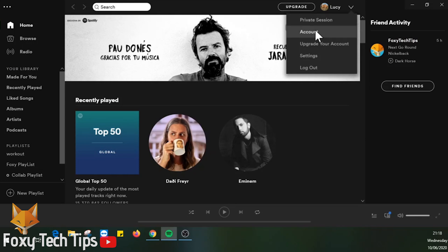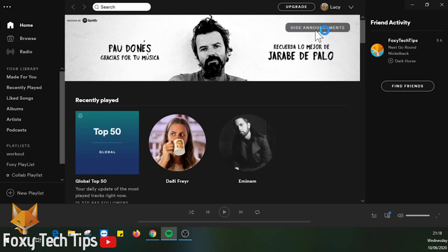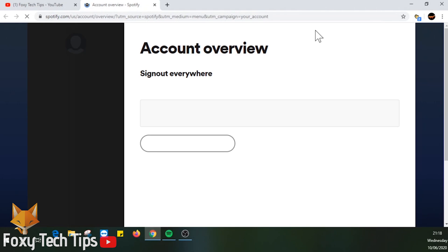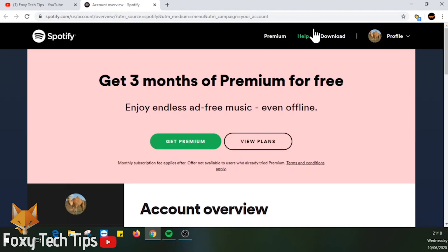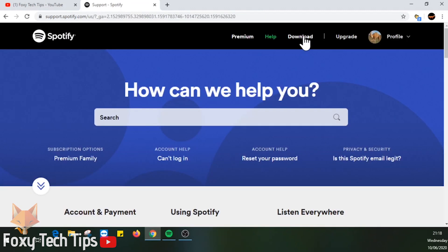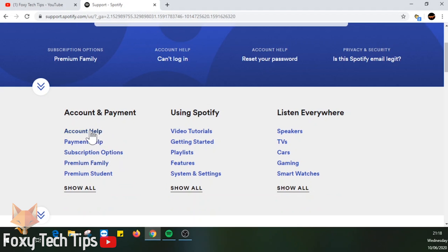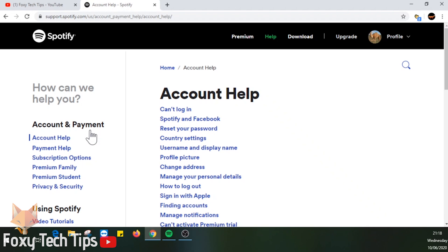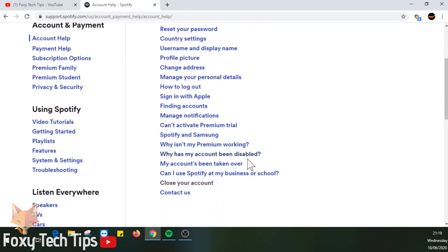This will open up spotify.com. Click on Help from the top menu bar. Scroll down and click on Account Help from the account and payment section. Scroll down the account help category and click on Close Your Account from the bottom of the list.